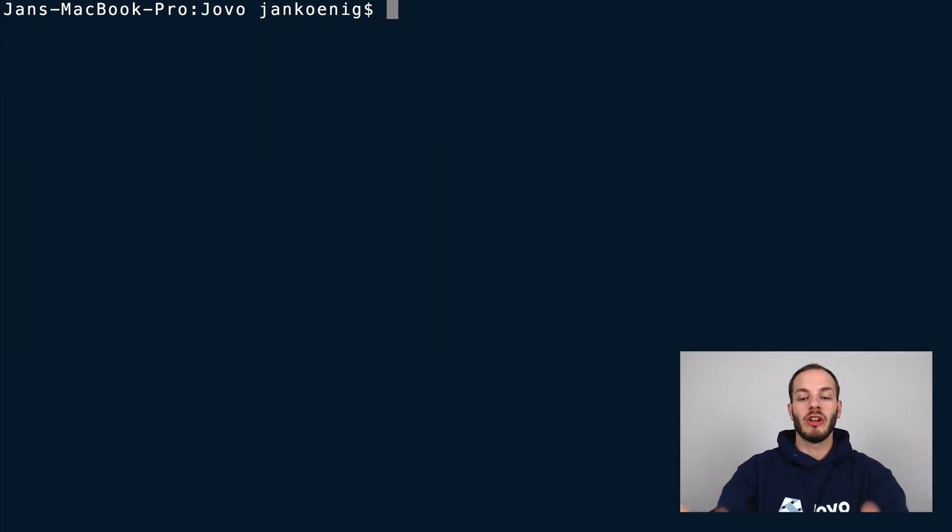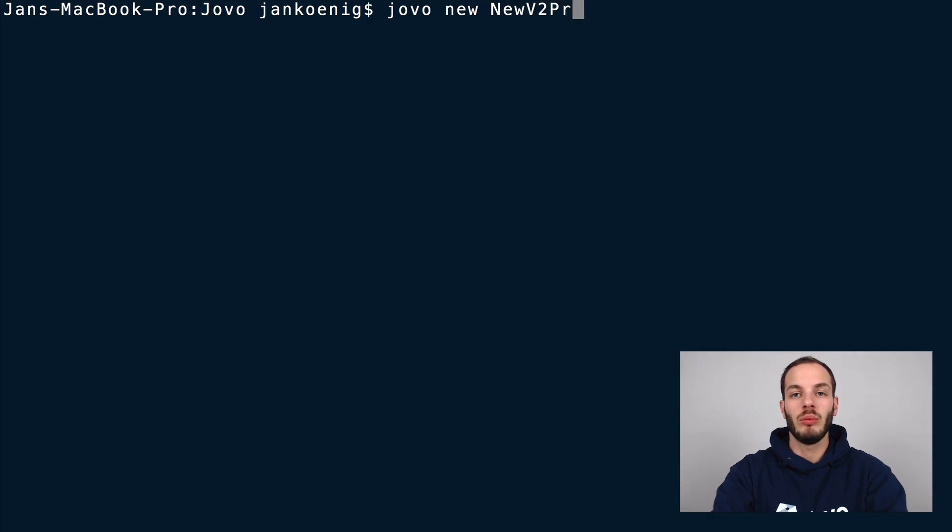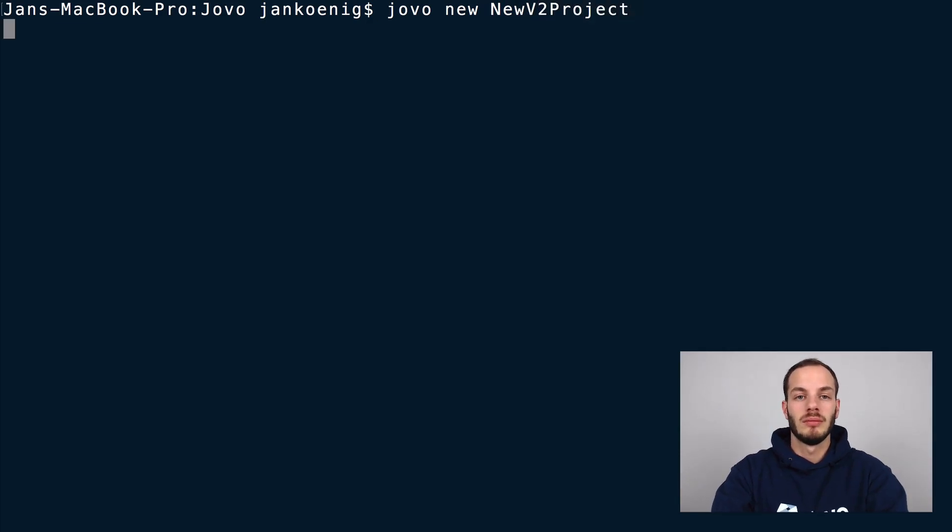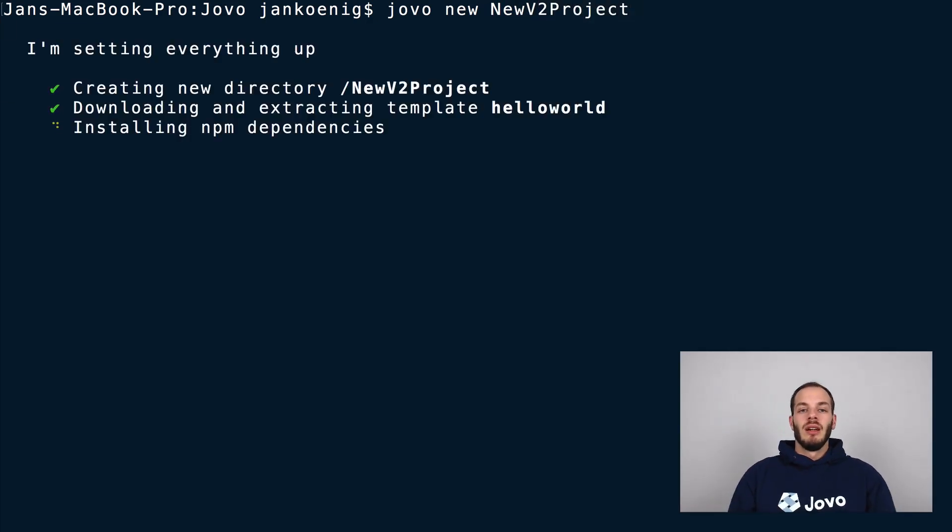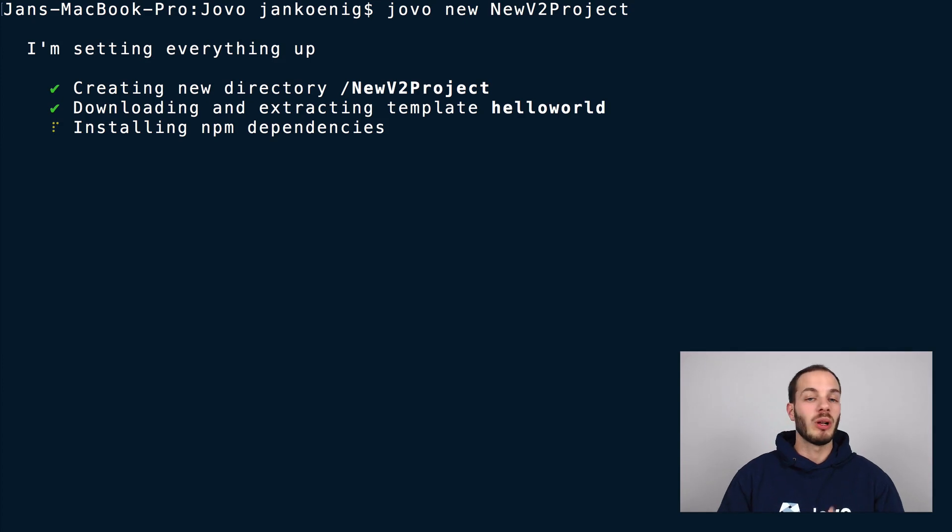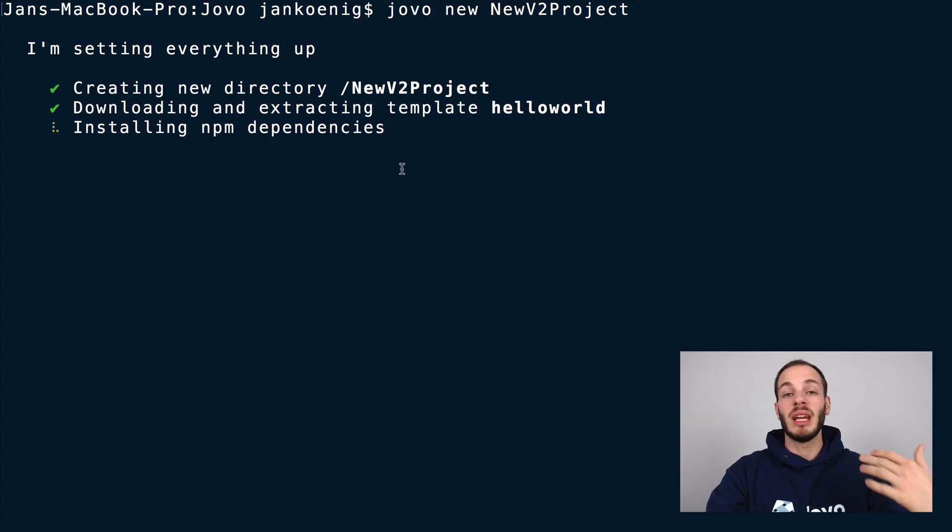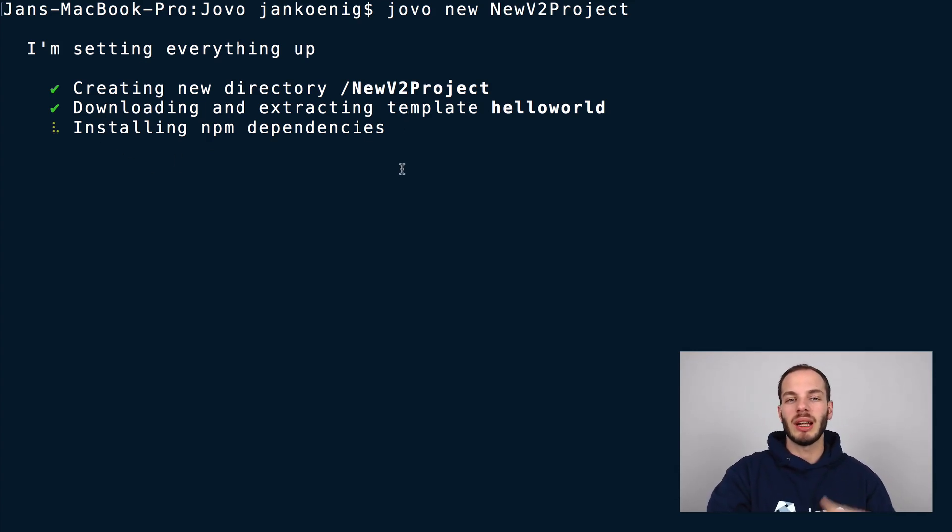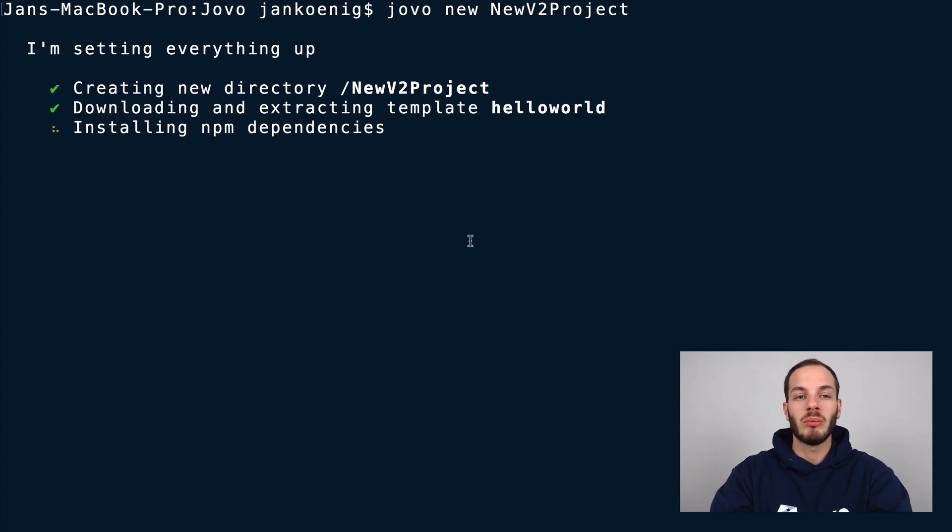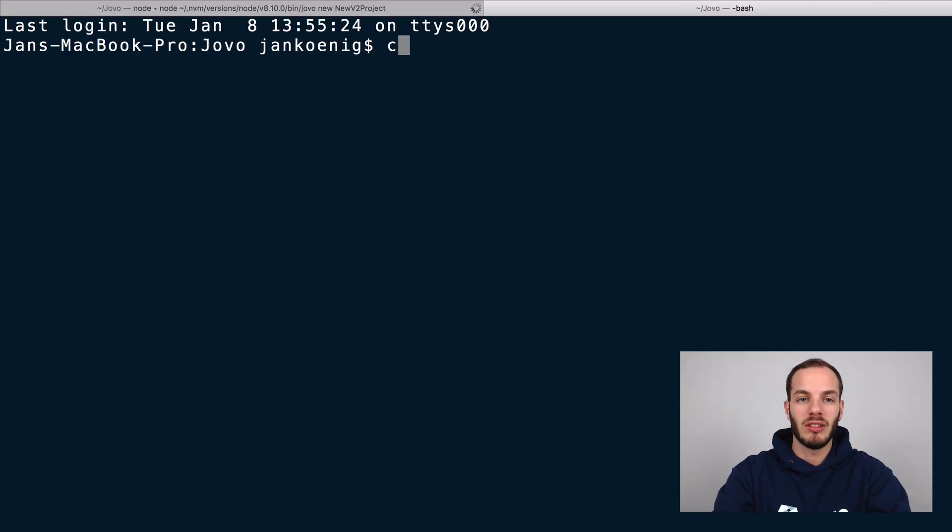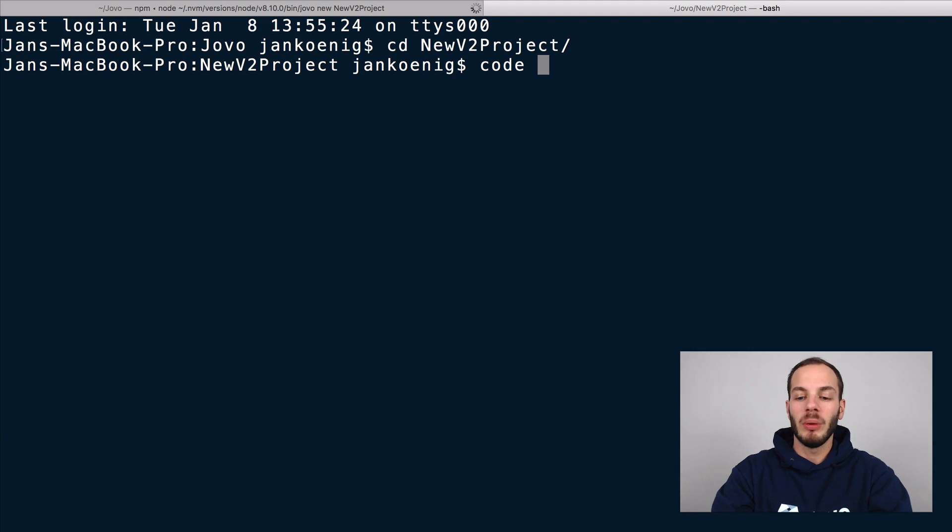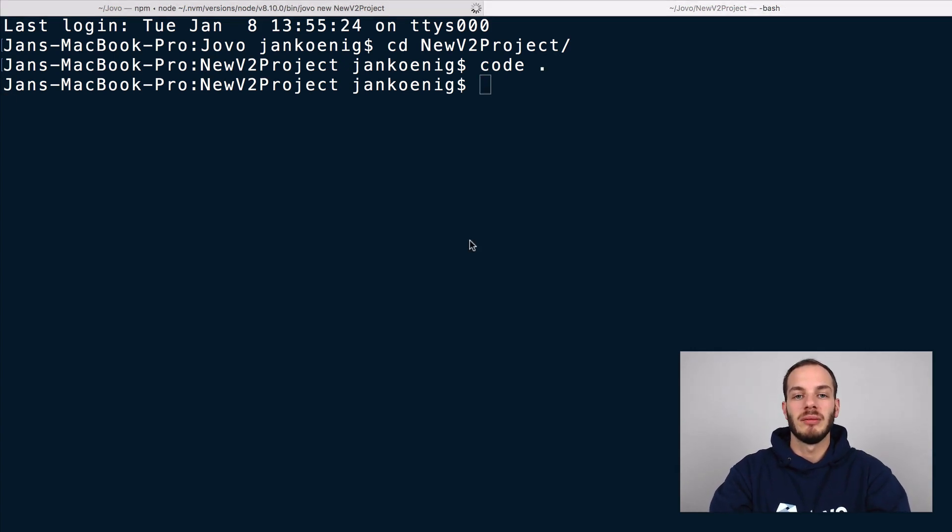So to create a new jovo project, we will use jovo new and then I will just give it a name like new v2 project, for example. And this will create a new project with version two of the jovo framework. It will create a new folder, new v2 project, and then download the new template and install the npm dependencies that are needed so it can get started right away. And I'm just going to open that project up in a new tab. Let's go to new v2 project and I'm going to open it in visual studio code with that command here.